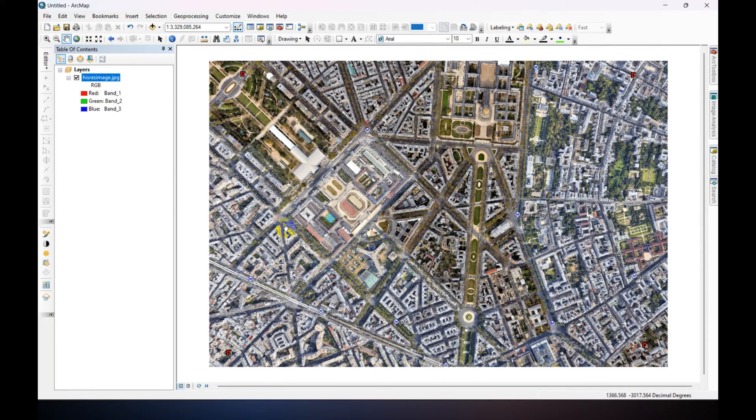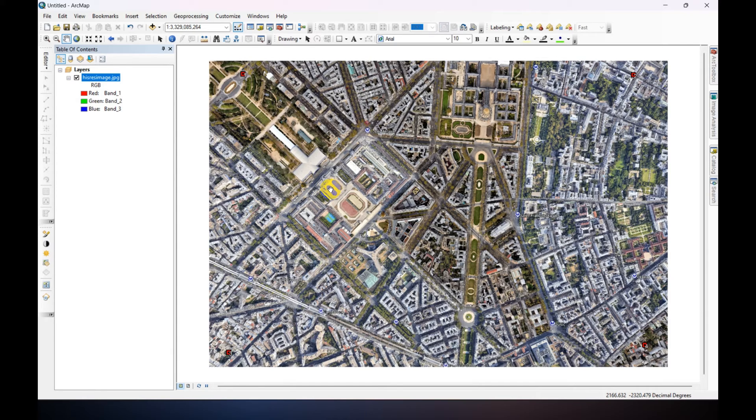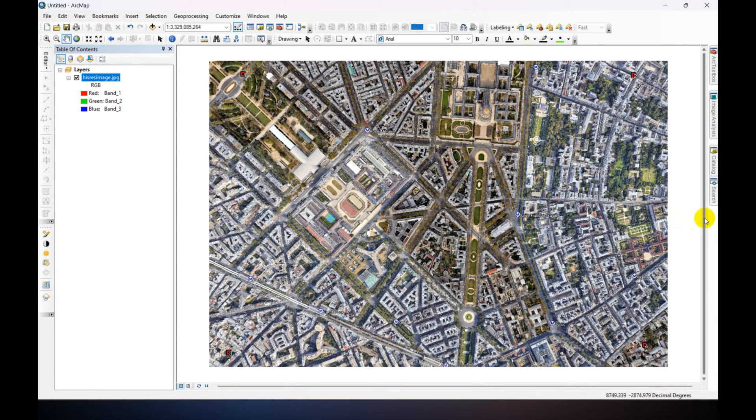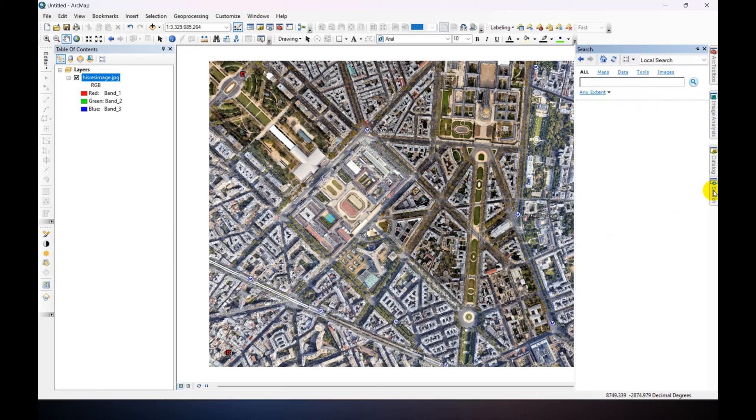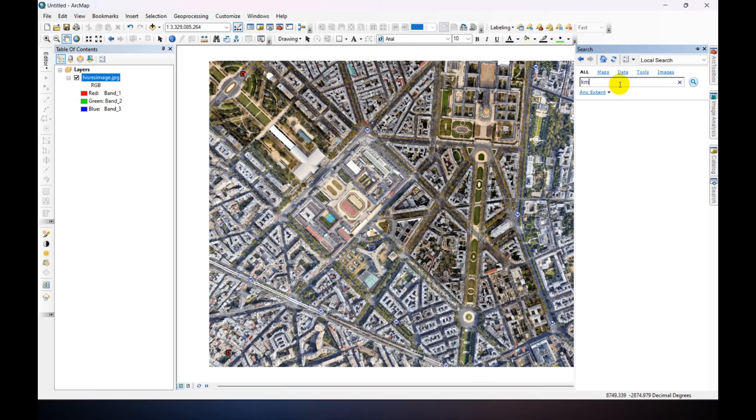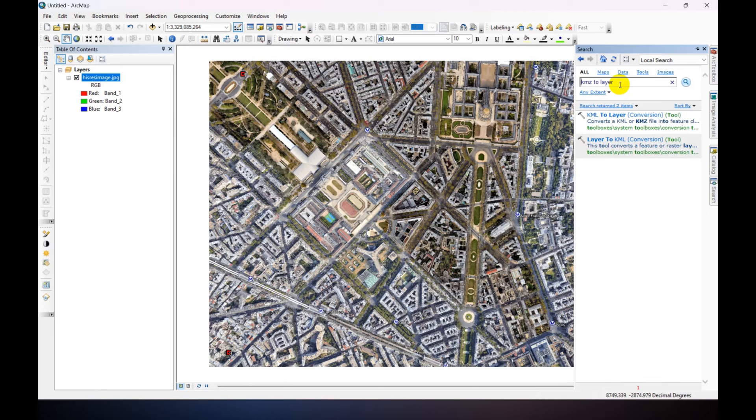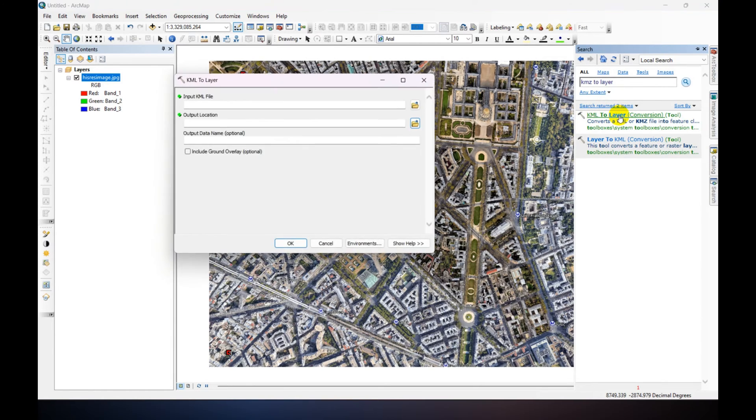Now we are going to add the point data. And this point data are in KMZ format, so go to the search toolbar and search for KMZ to Layer. Just click on KML to Layer conversion.